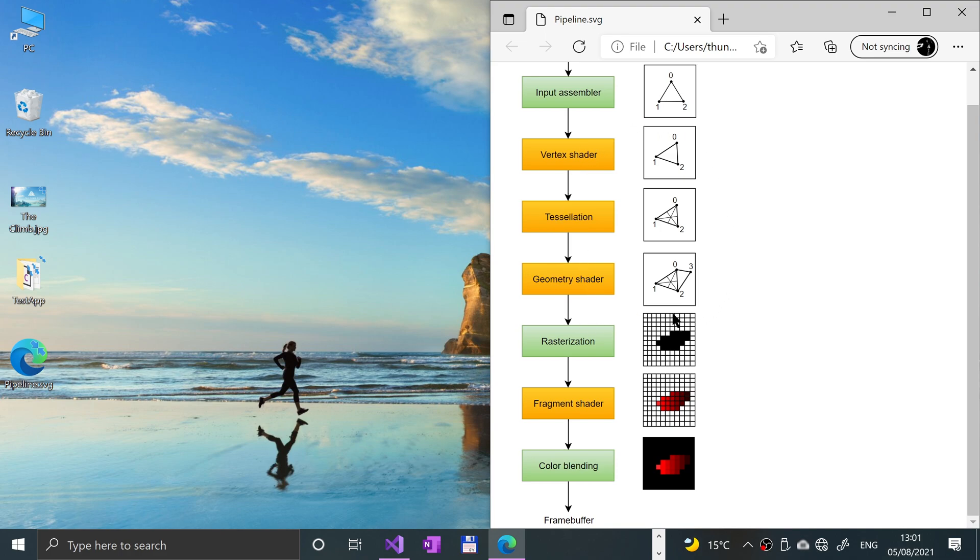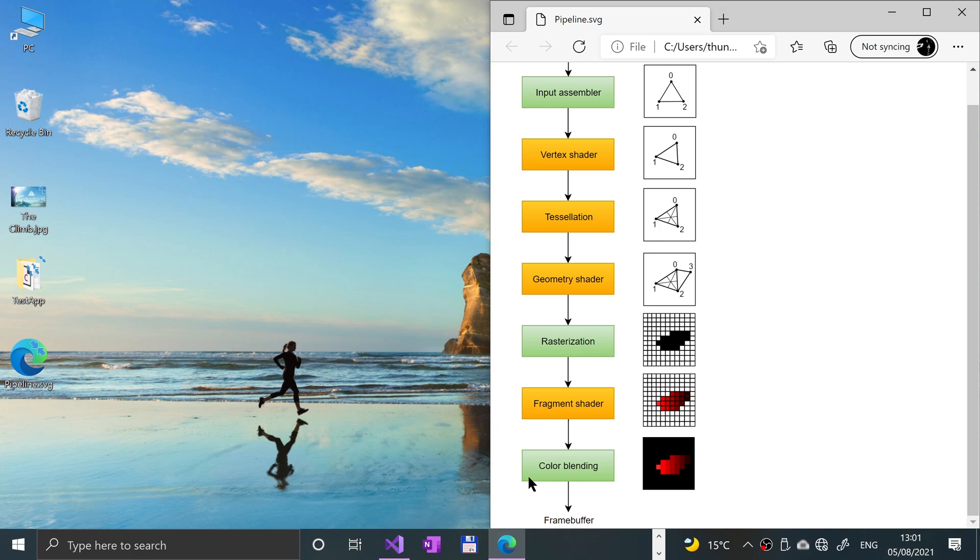The color blending stage essentially applies operations to mix different fragments that map essentially to the same pixel in the frame buffer. Fragments can simply overwrite each other, add up, or be mixed upon transparency, and then finally it goes to the frame buffer.